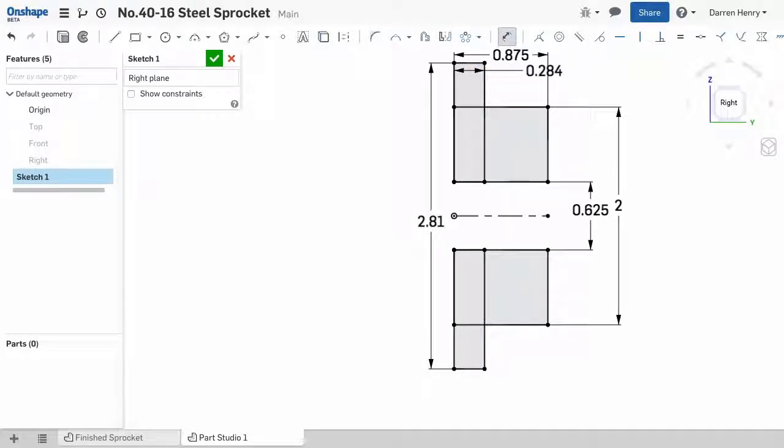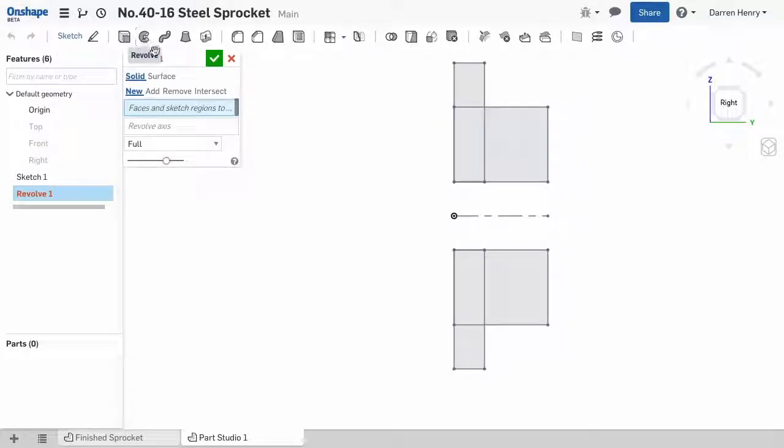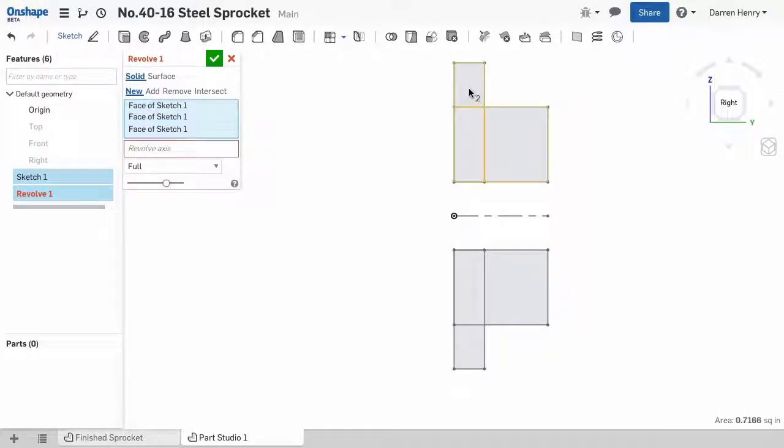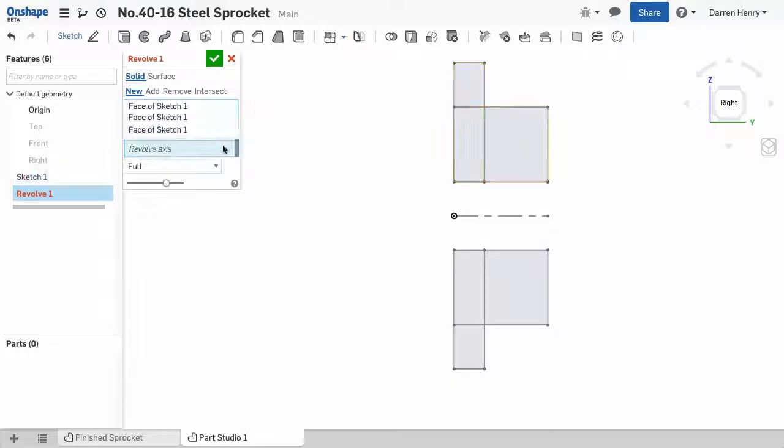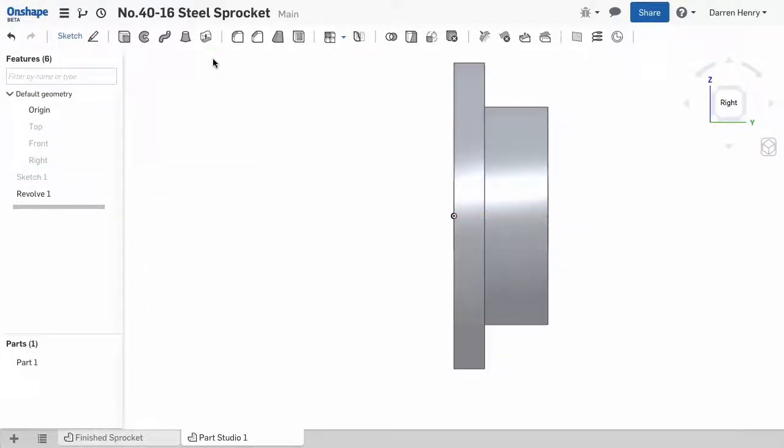When the sketch is fully dimensioned, it turns black. Now I can exit the sketch and select the revolve command. I pick the three areas that make up the top half of the profile, and then the center line to make my first feature.